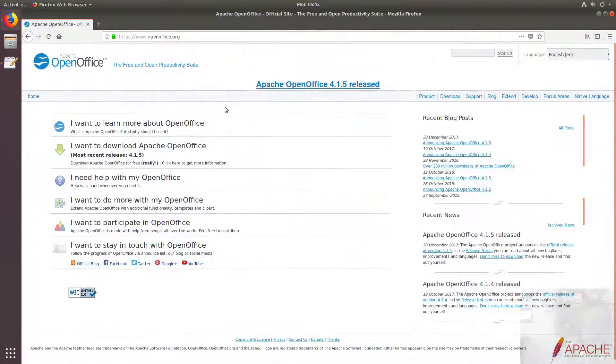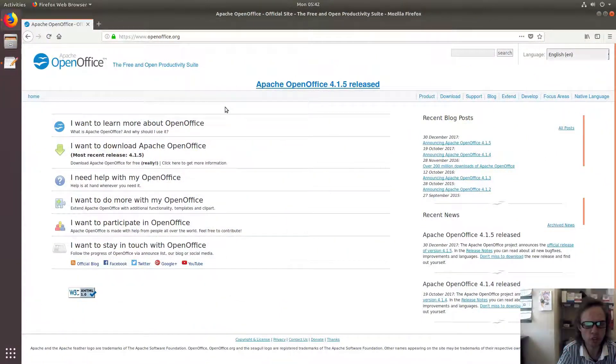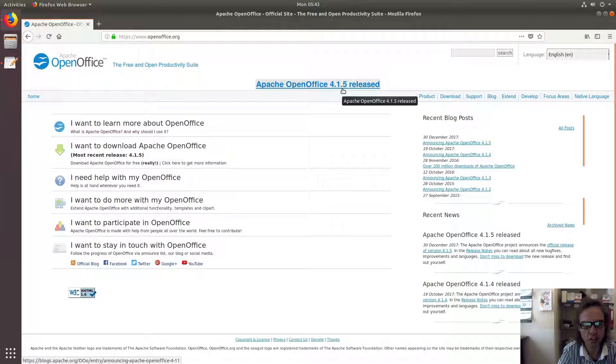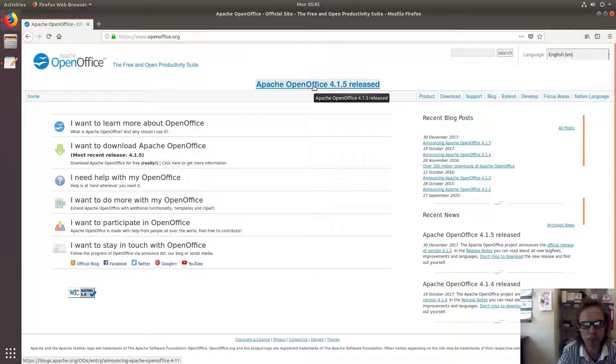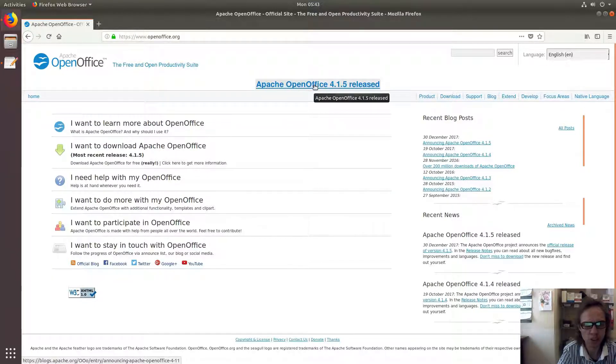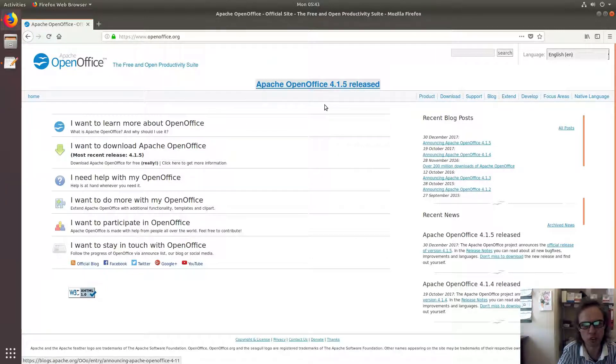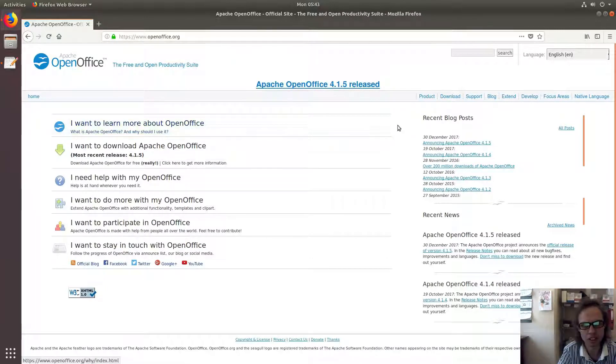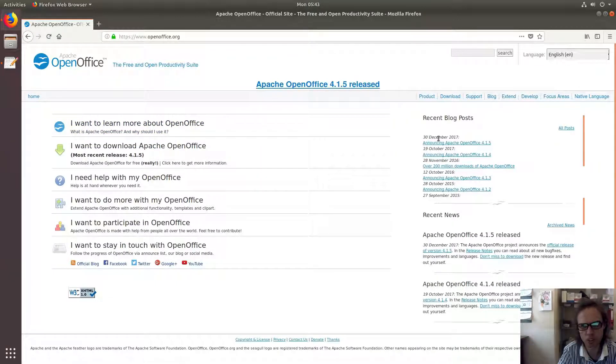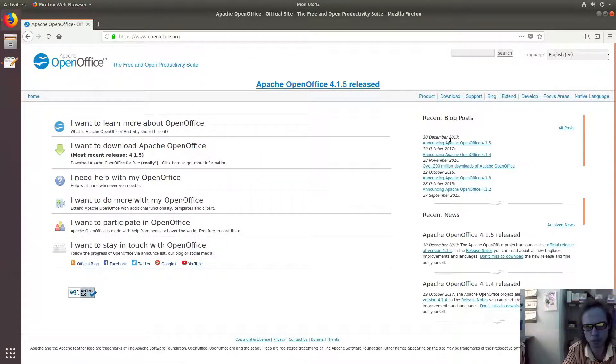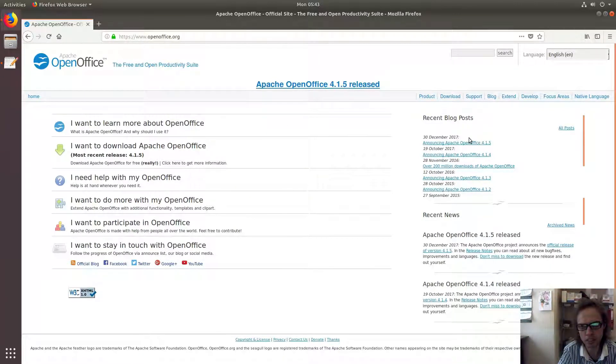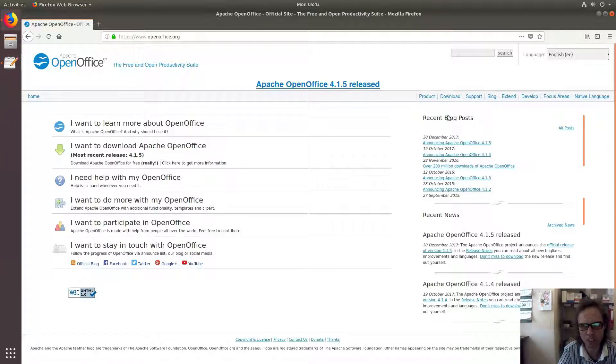Hello, today I'm going to show you how to install OpenOffice 4.1.5 on Ubuntu 17.10. I always thought that OpenOffice was a dead project that LibreOffice took over, but I was wrong. Looking yesterday in early February 2018, I saw that on the 30th of December 2017 it had an update, which is fantastic. So I'm going to show you now how to download this.